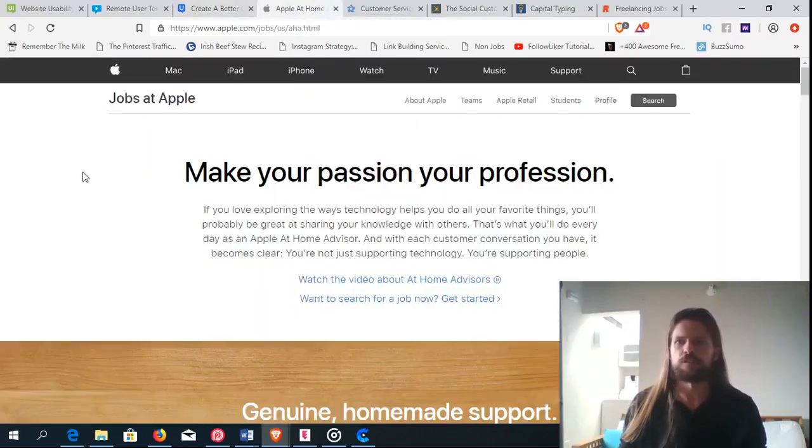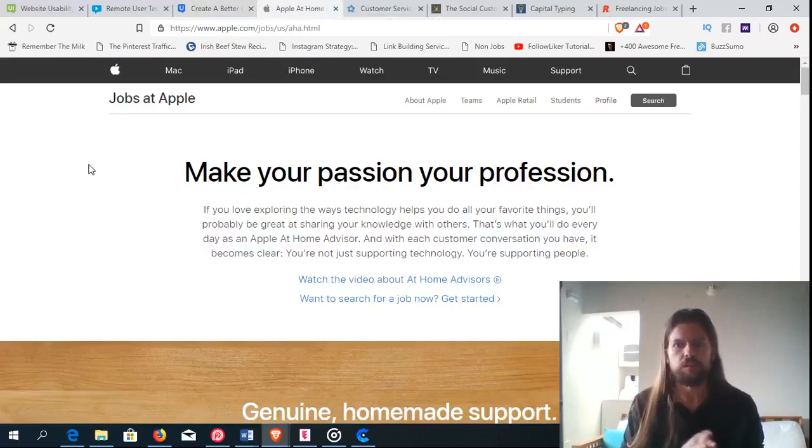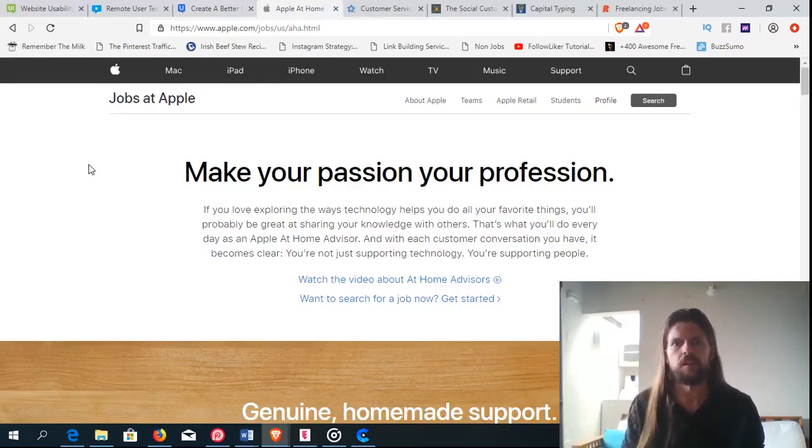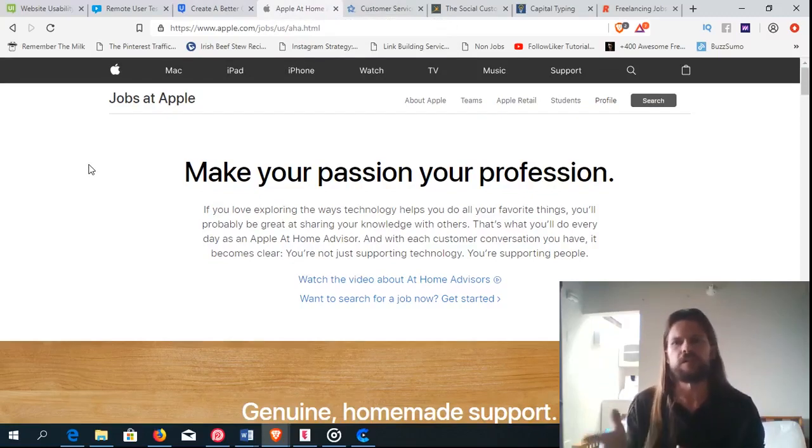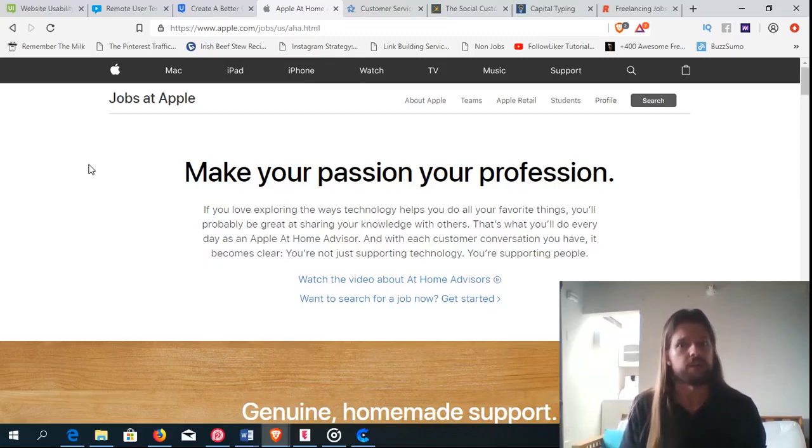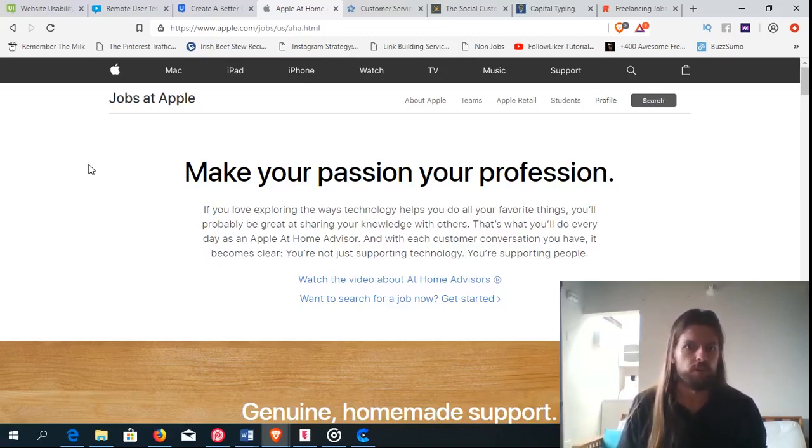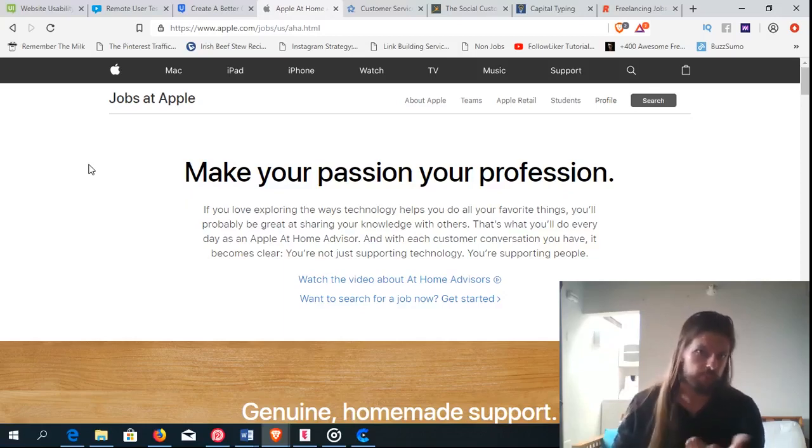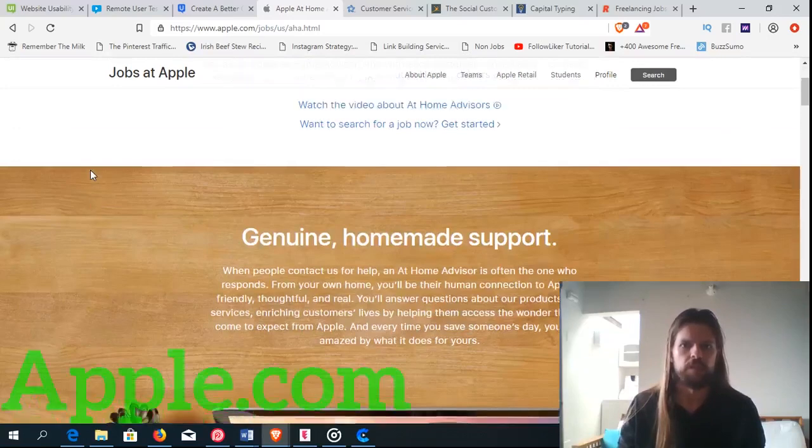Another way is customer service. There's a lot of these – you've probably seen it before. There's a lot of chat customer service. You can do phone customer service or chat customer service, or sometimes it's even on Facebook Messenger. Well, a lot of companies are hiring a lot of people to do this. One big company that's hiring people to do this is Apple. Of course, everybody knows Apple.